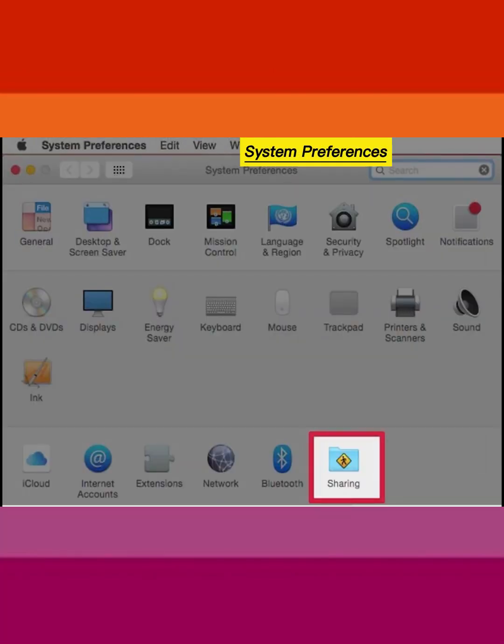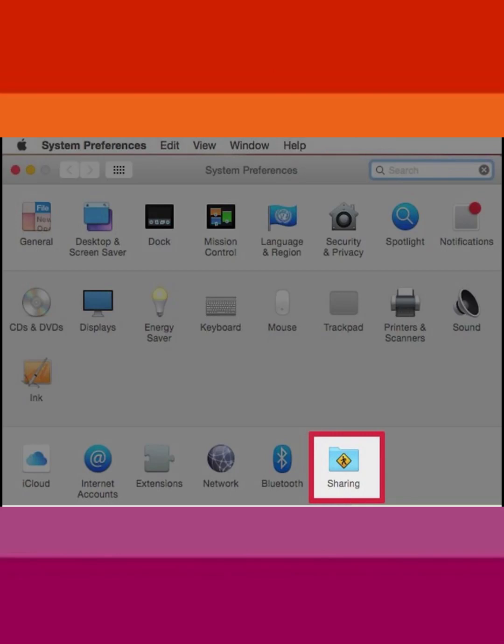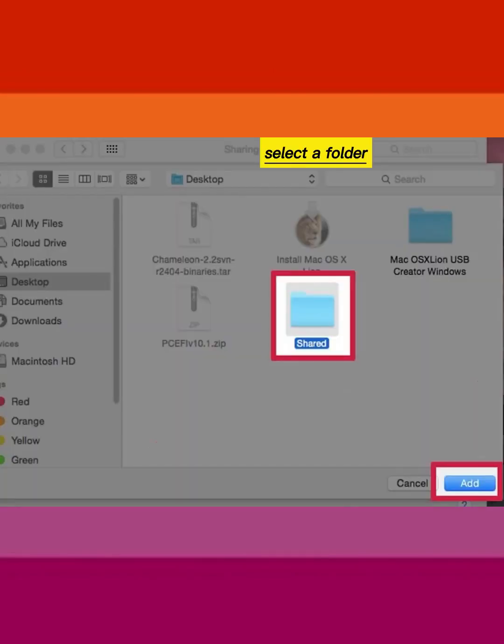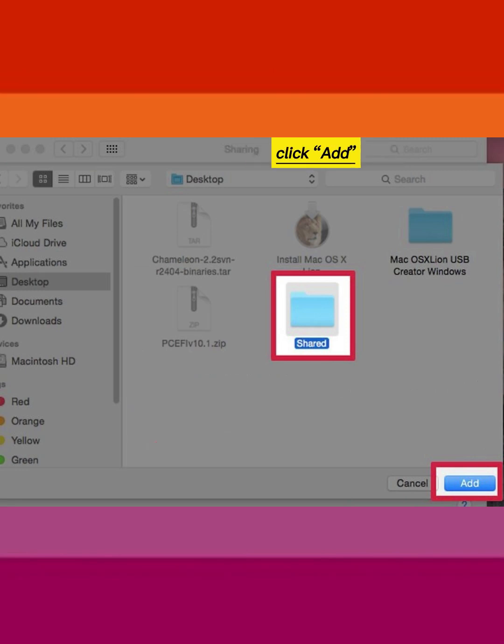Return to System Preferences and select Sharing. Click on the plus icon. Select a folder you want to share and click Add.